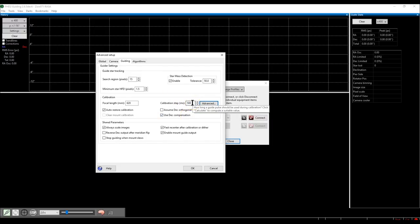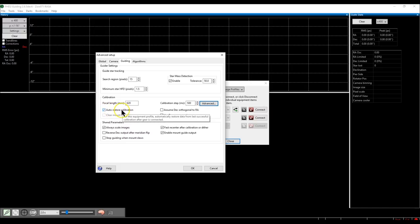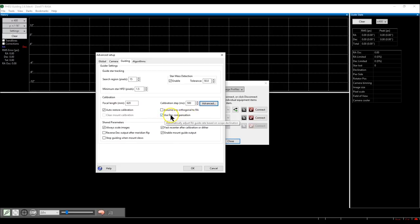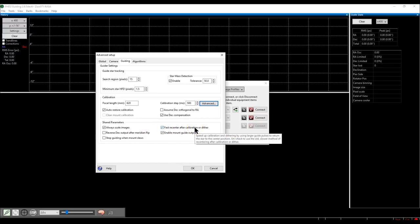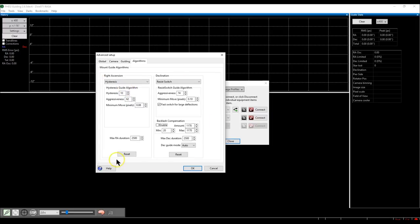The 'Auto Restore Calibration' setting is good to turn on. I also turned on 'Use Dec Compensation' based on my reading — it is better to have it on. 'Always Scale Images' and 'Fast Recenter After Calibration' and 'Enable Mount Guide Output' are defaults — leave them on. For the algorithms, keep the defaults; I'm not an expert on those settings.